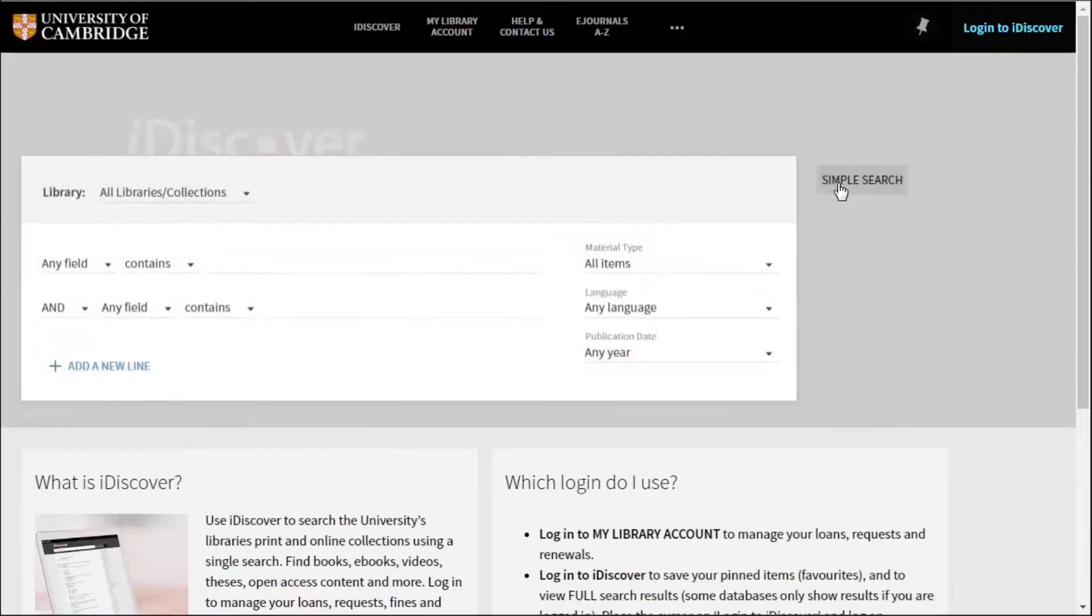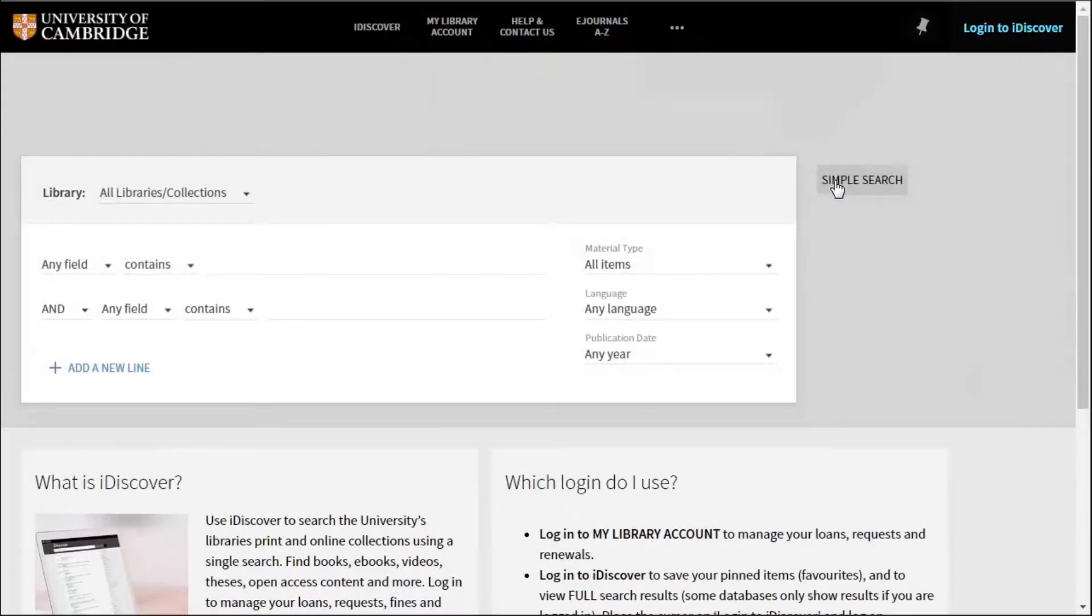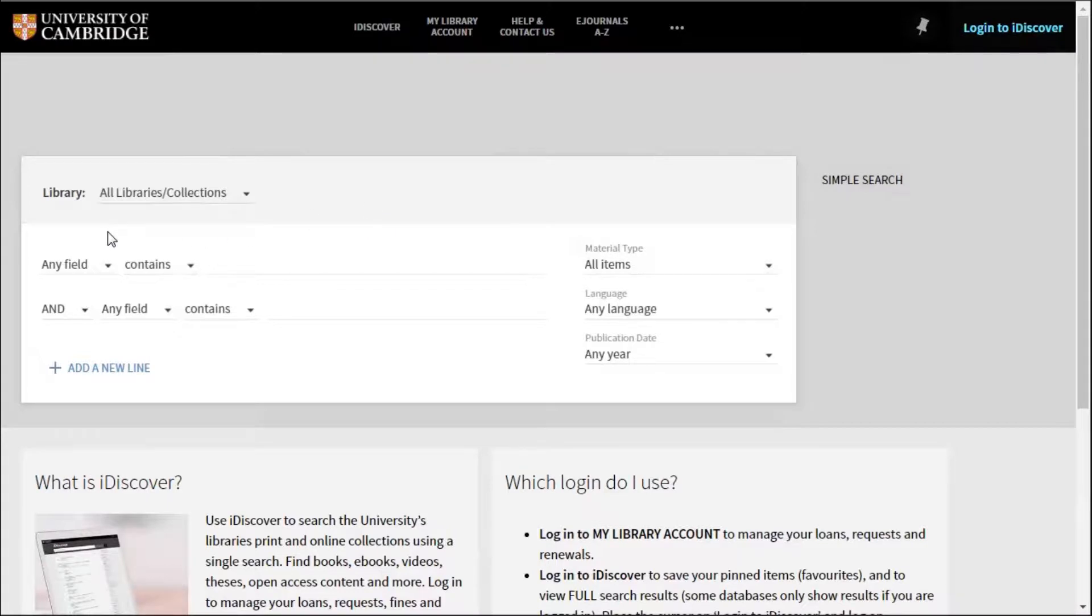Using the advanced search lets you build up a search by adding different steps so you can really narrow down your search to what you want.